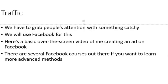I'm just going to show you a basic over-the-shoulder video of me creating an ad on Facebook. And just to let you know, there are several Facebook courses out there if you want to learn more advanced methods, but for now, let me just quickly show you how to create an ad on Facebook.